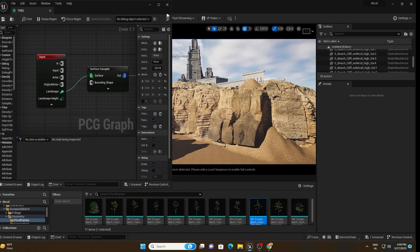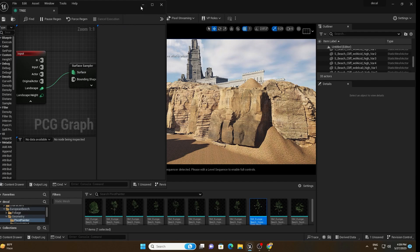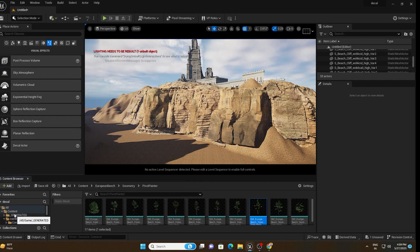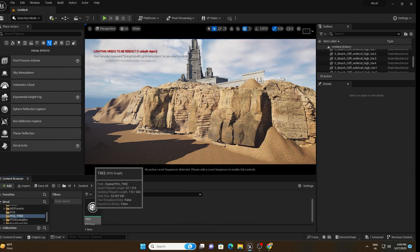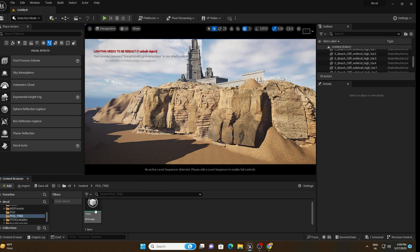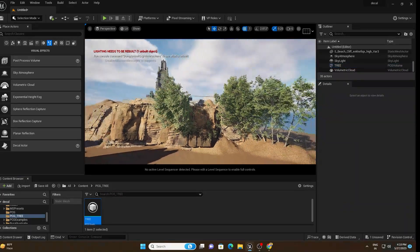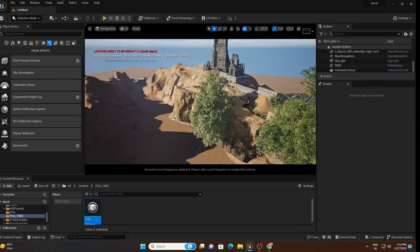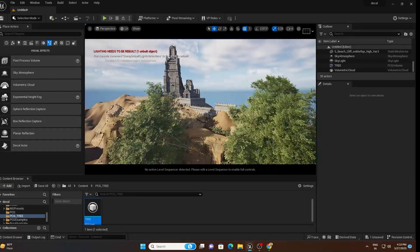Save the PCG graph and minimize it so we can adjust things later. Go back to the PCG Tree asset, drag and drop it into the scene, and with just one click your trees appear in the scene.